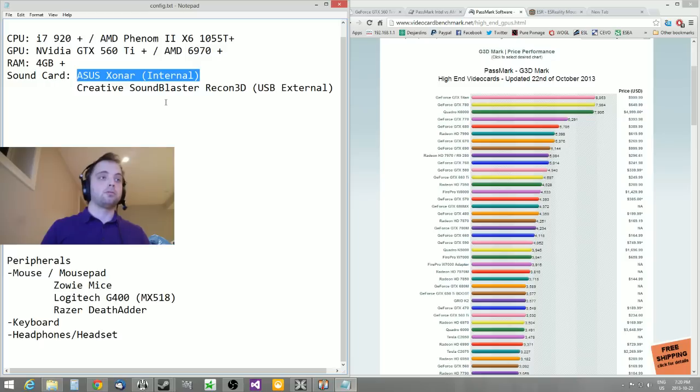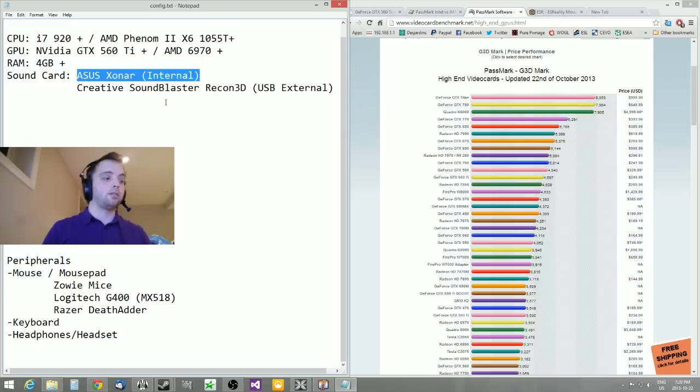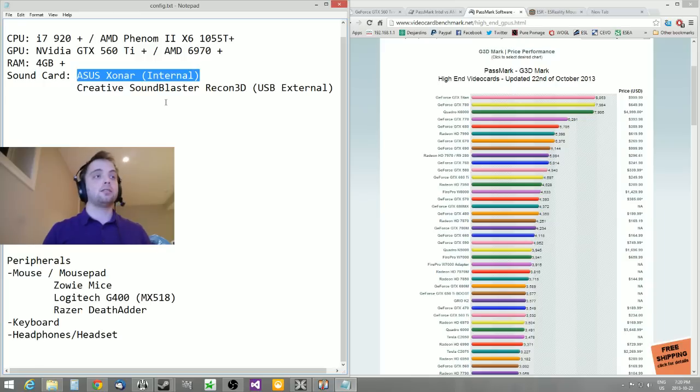And the Razer DeathAdder, which is also proven to be a great mouse. They have the new 2013 edition. I'm currently using the Zowie FK myself.